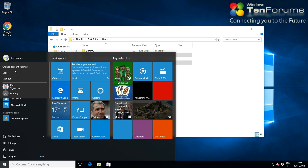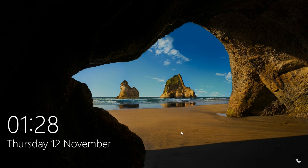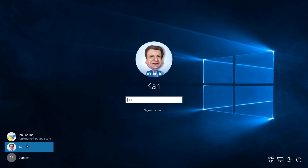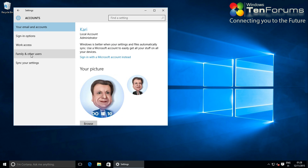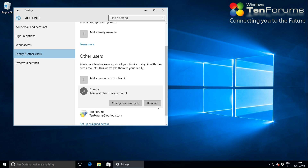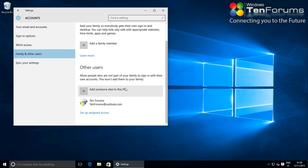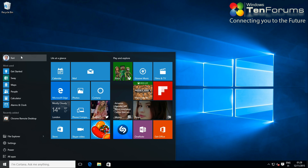Only one thing missing: sign in to your local admin account and remove the dummy account — the temporary account you created during setup. That's it. We have now successfully relocated the users folder to another drive to save space on drive C.